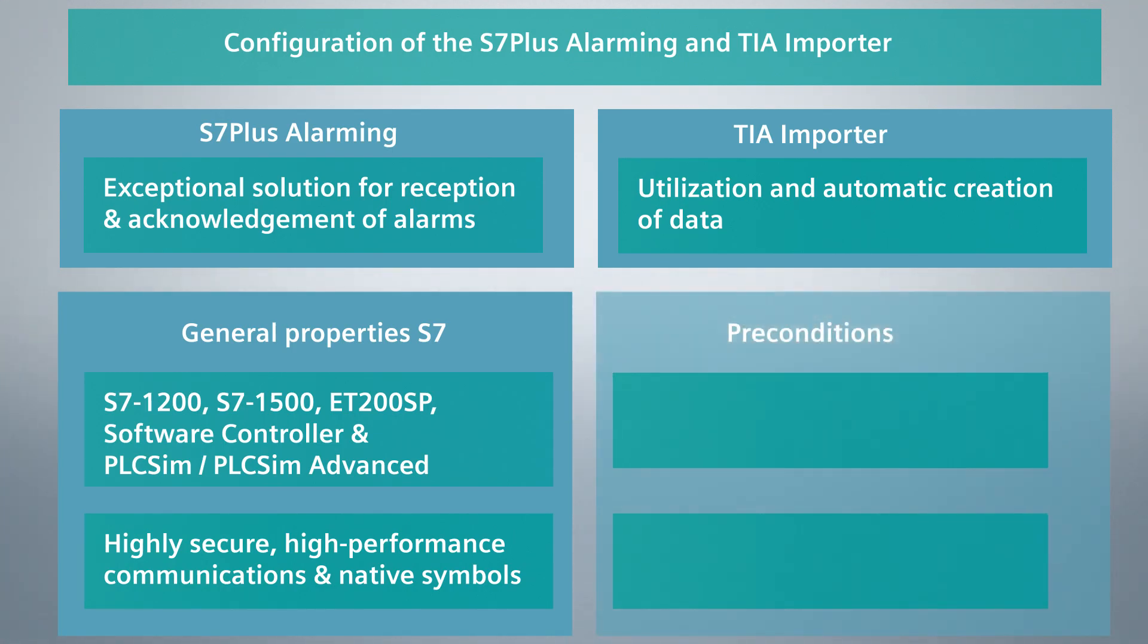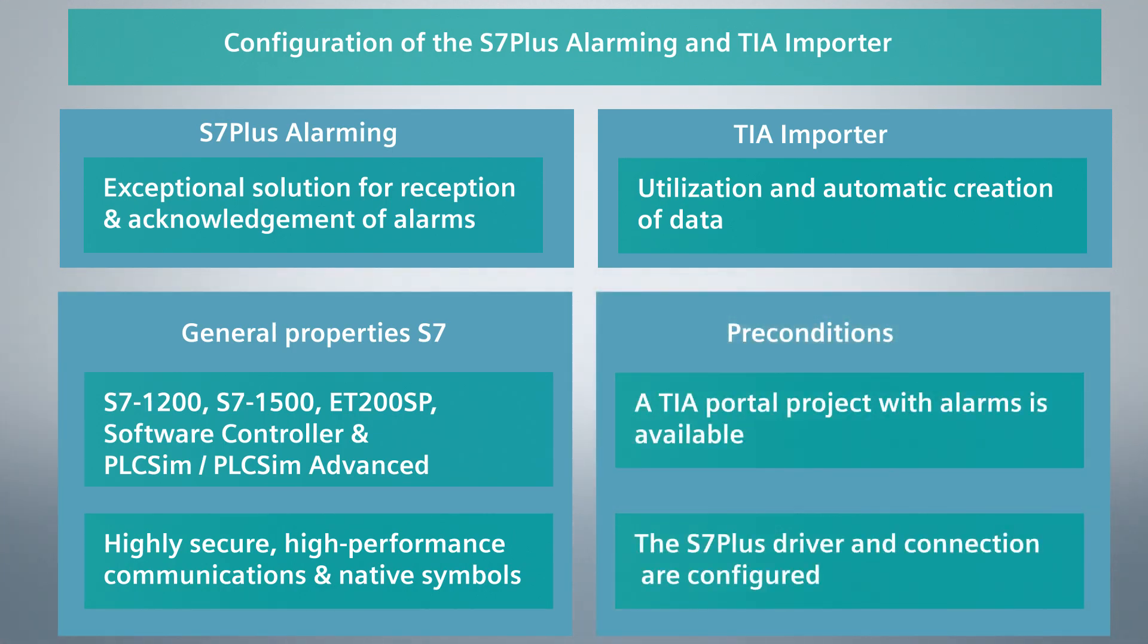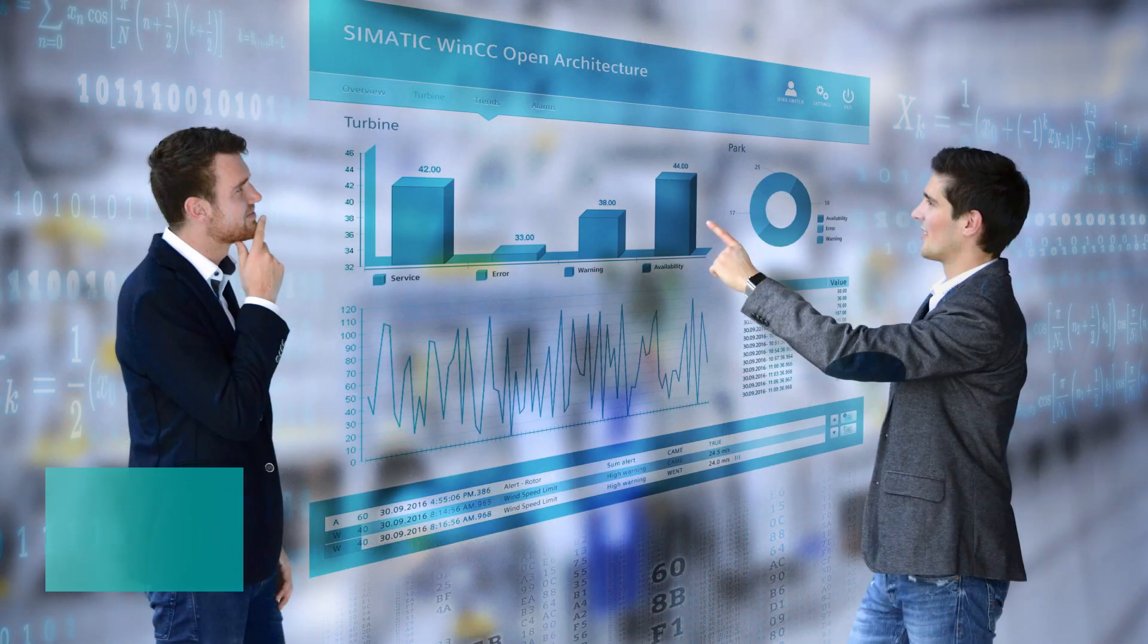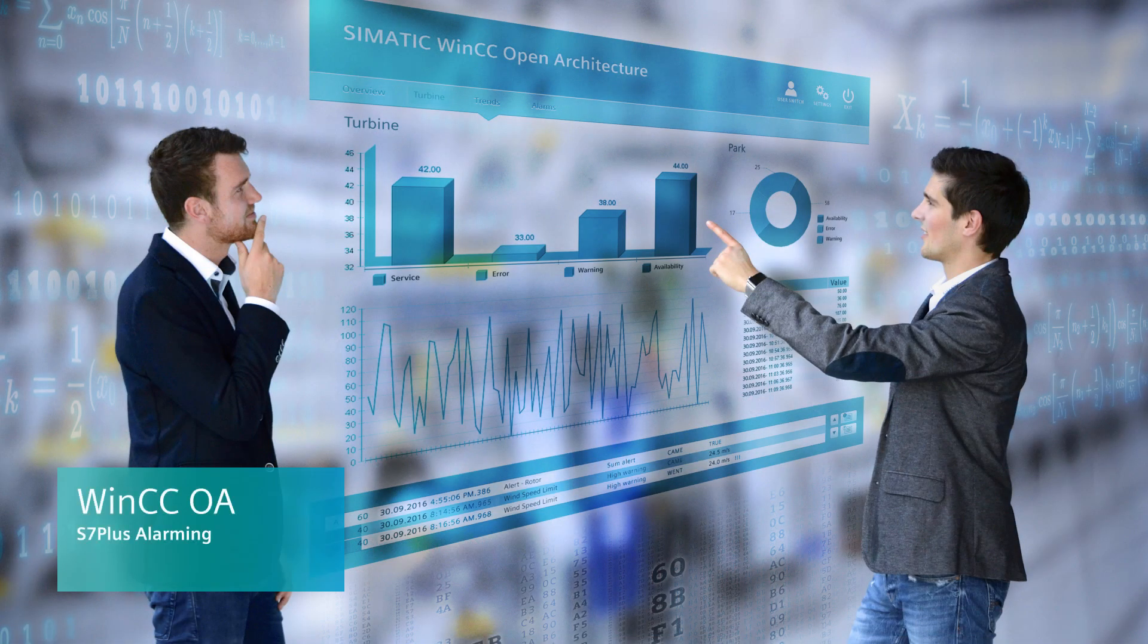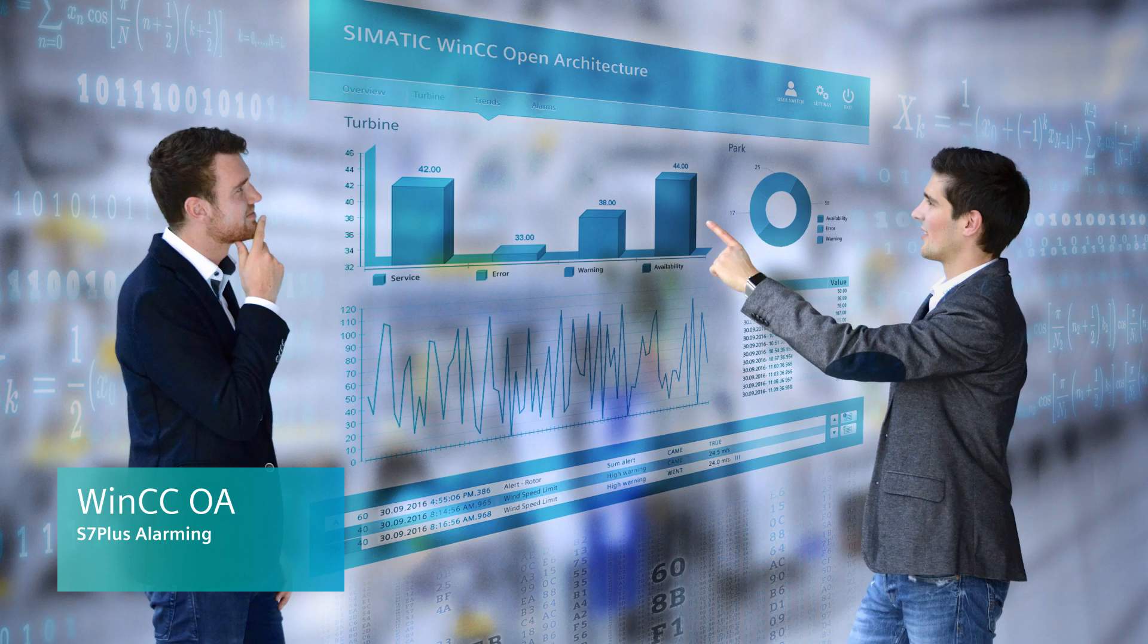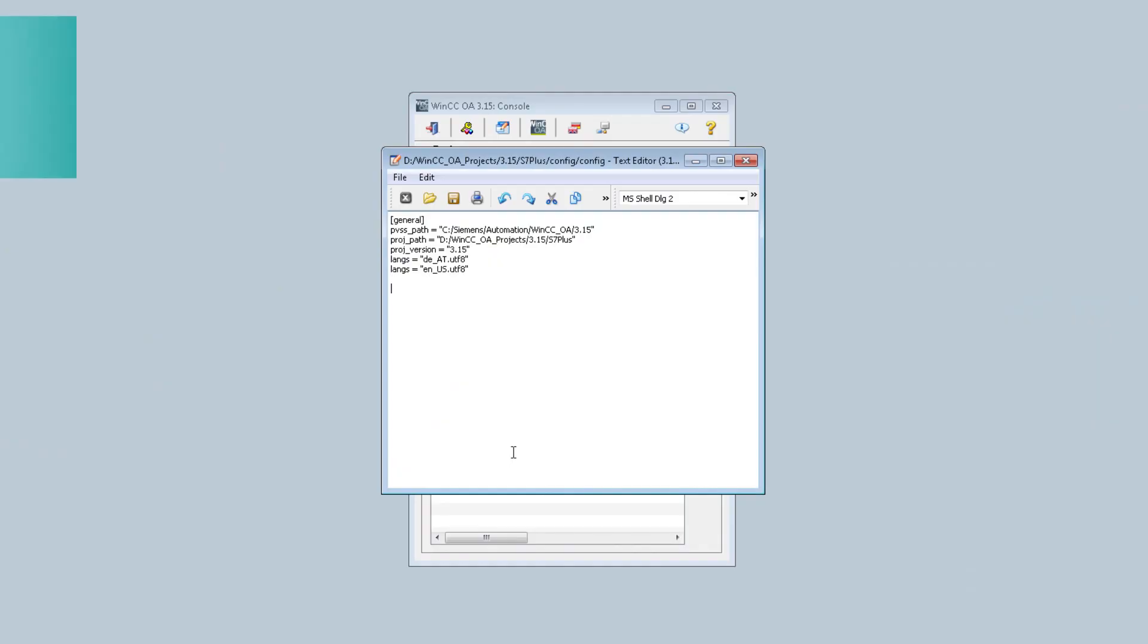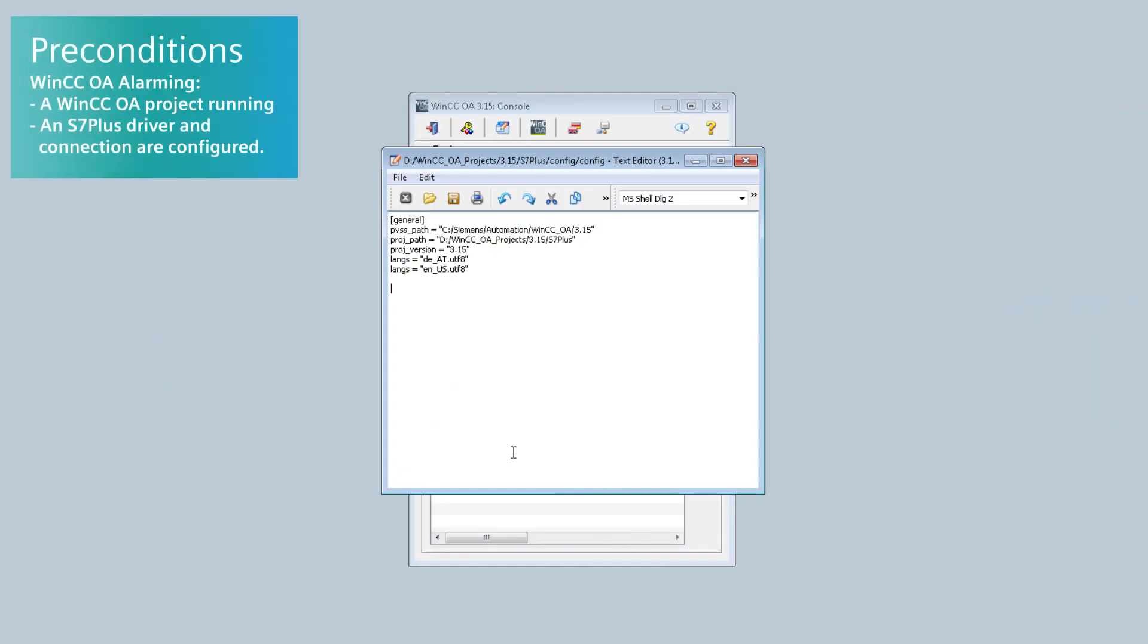The following preconditions must be met. Now I will show you how to activate the S7 Plus Alarming. I have a WinCC OA project running and I have configured an S7 Plus connection.